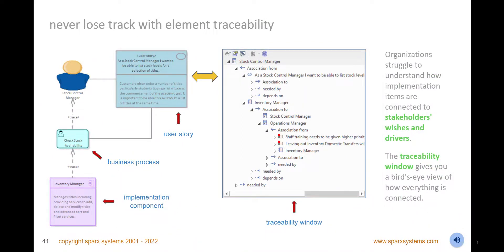Never lose track of element connectivity with the traceability window, and view a graph of model connections from a context or reference element. Set options to restrict which relationships to display, and locate related elements in the browser or diagrams, and instantly view their properties. Use this view in conjunction with other windows, like matrices and model views, to gain a comprehensive understanding of how requirements relate to both business and technology elements, ensuring there is no scope creep or unintended gaps in your design.